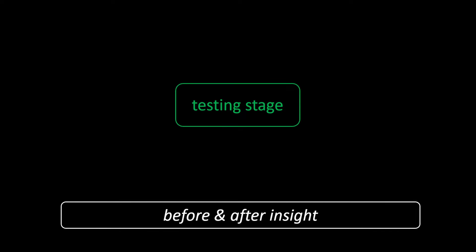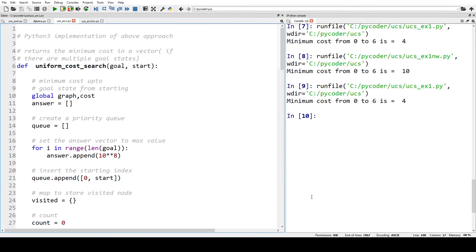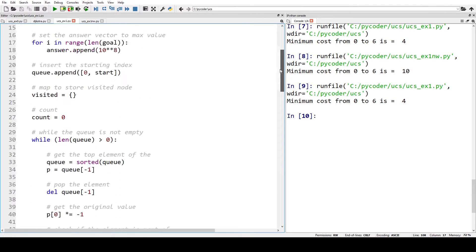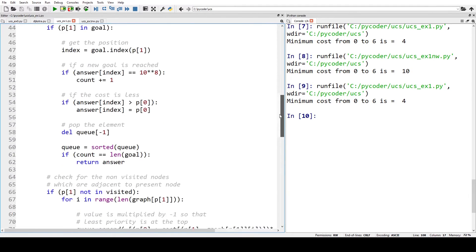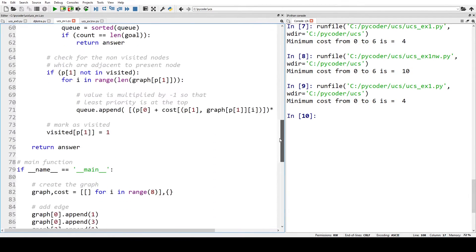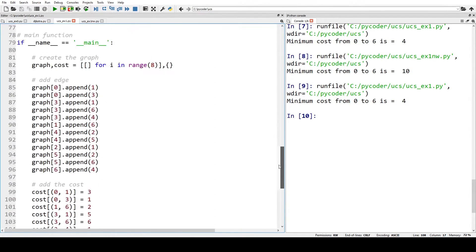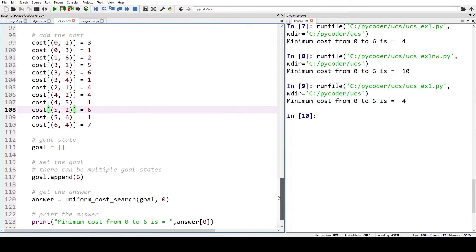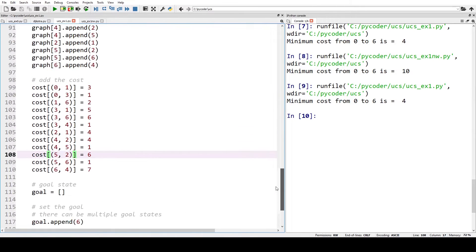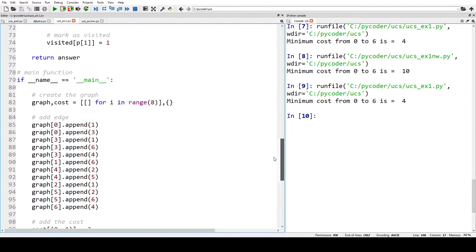Let's look at the first system. Here is the code for system one. We can go through the code if you want to look at it — this is the original code.